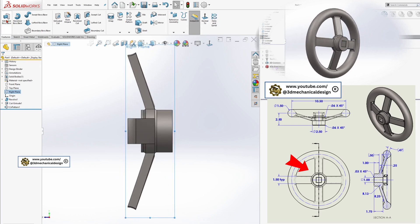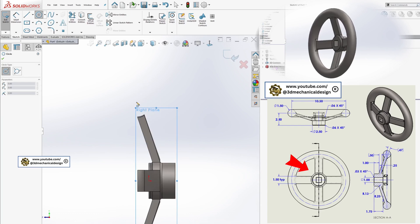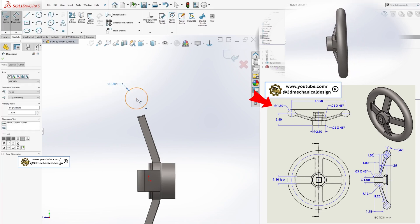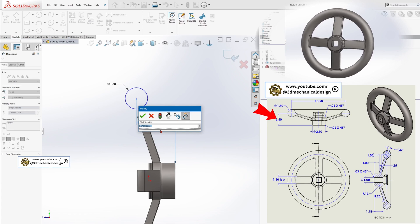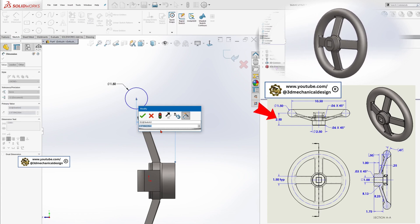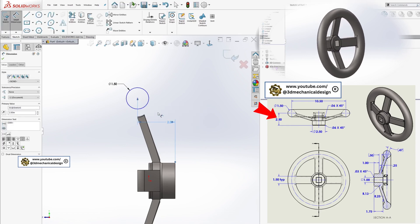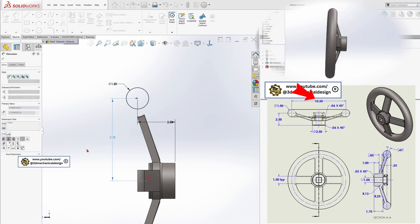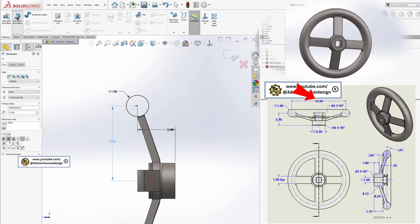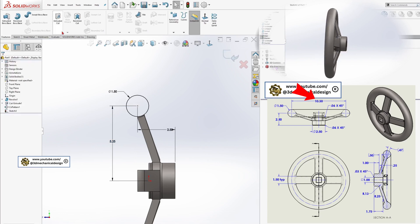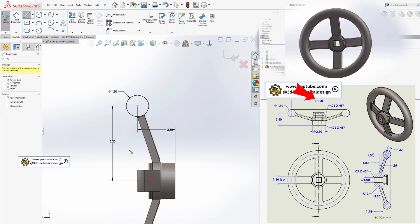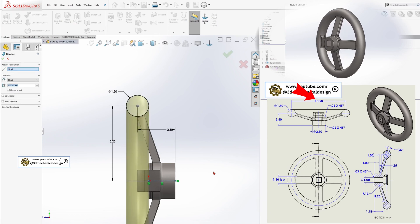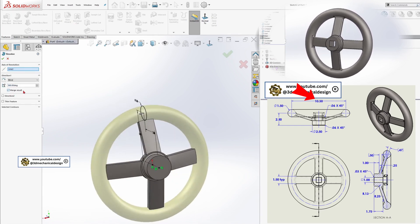Next, sketch the outer ring on the right plane. Use the Revolved Boss/Base tool again, ensuring you select Merge Result to combine it with the existing body.